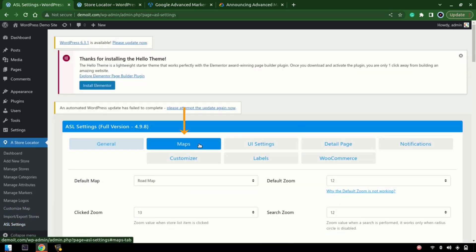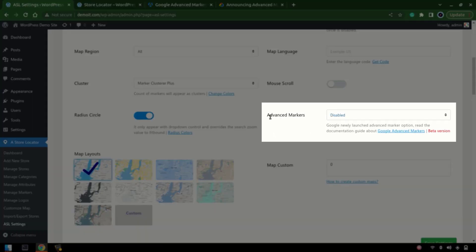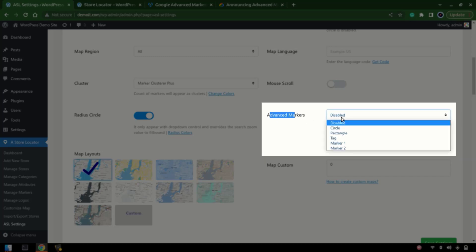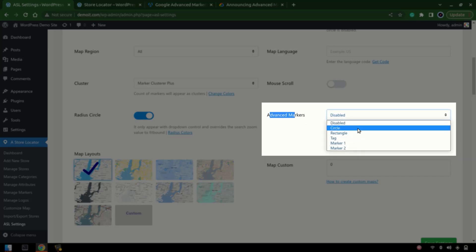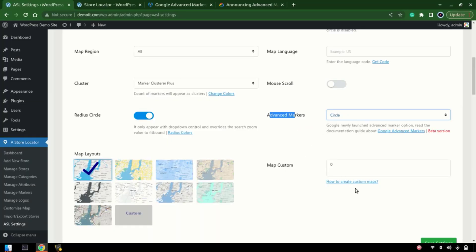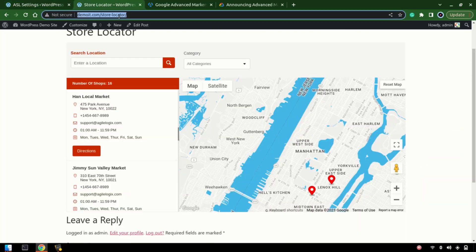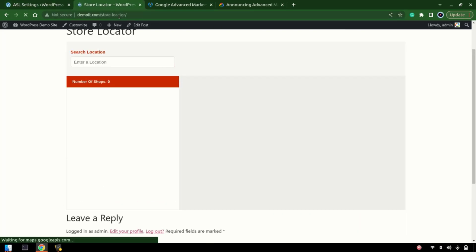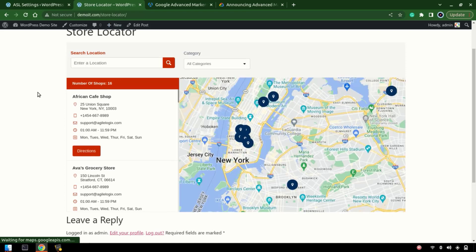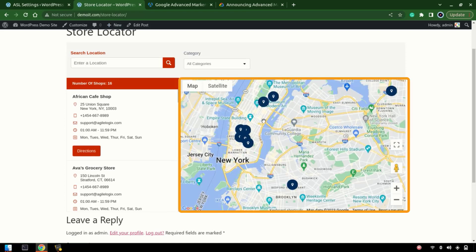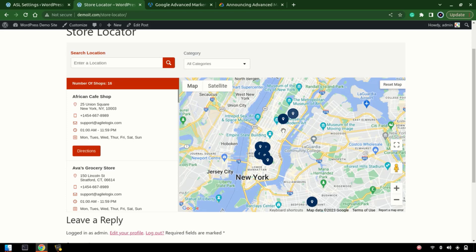In ASL Settings > Maps, we have the Advanced Markers option. Right now this is disabled, and we have a lot more options to choose from. Let's choose the circle, which is the first one, and save it. Now let's refresh our store locator — and here you can see that we now have Google Advanced Markers instead of the normal markers.